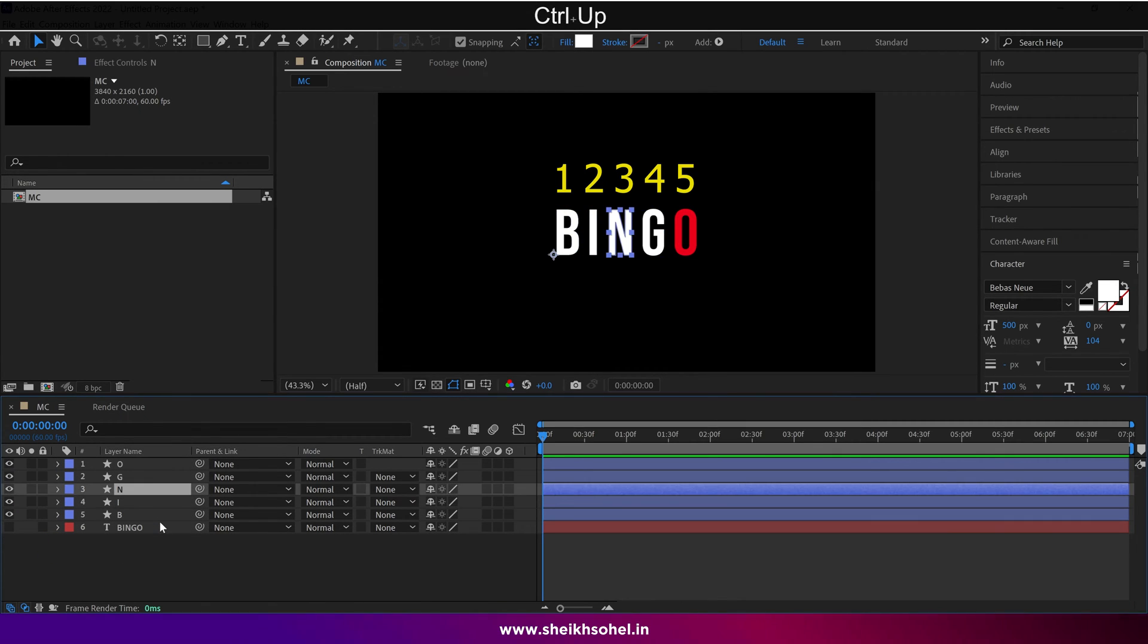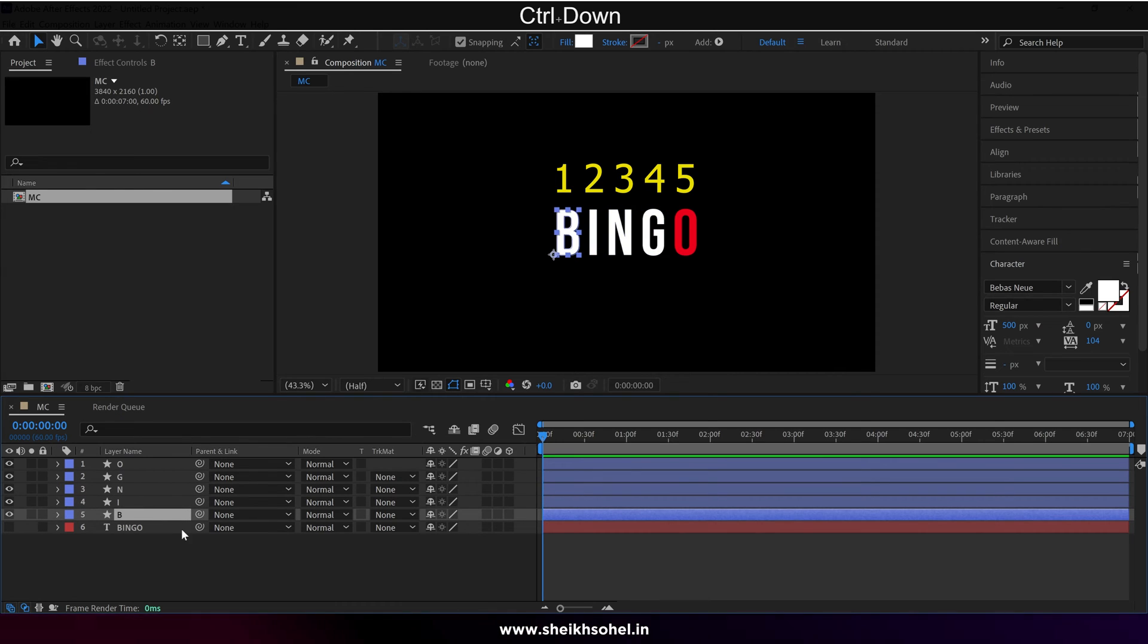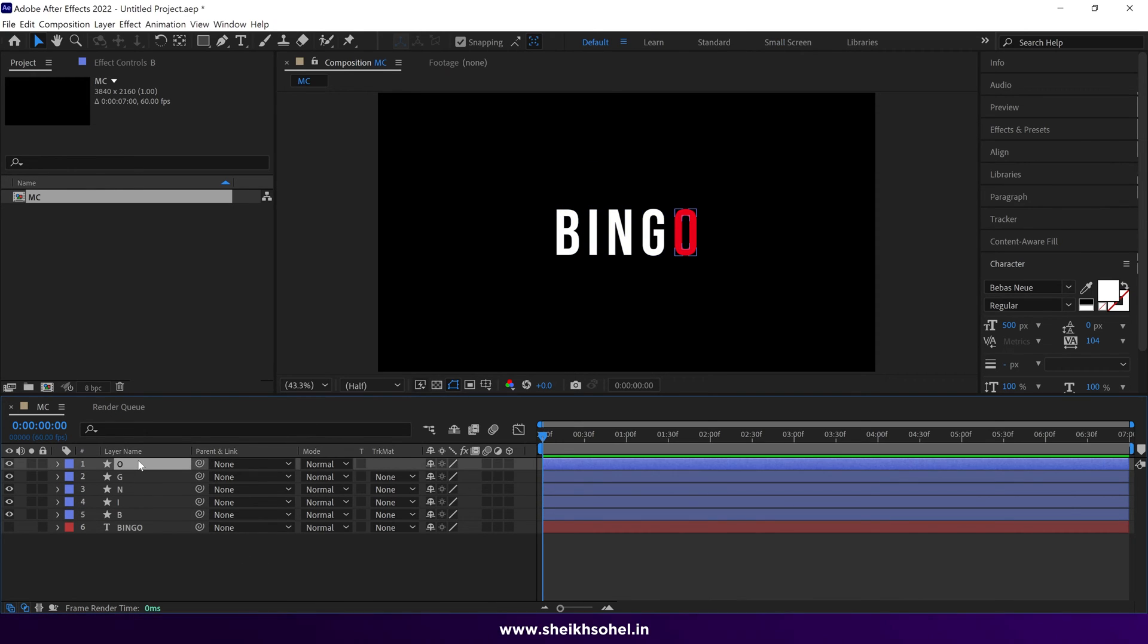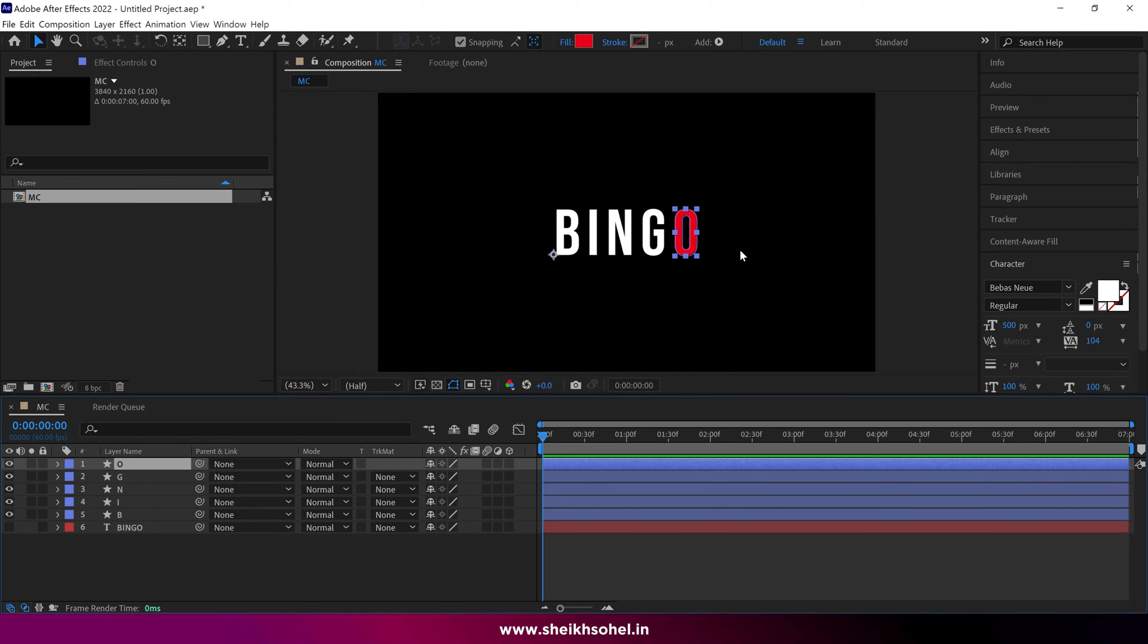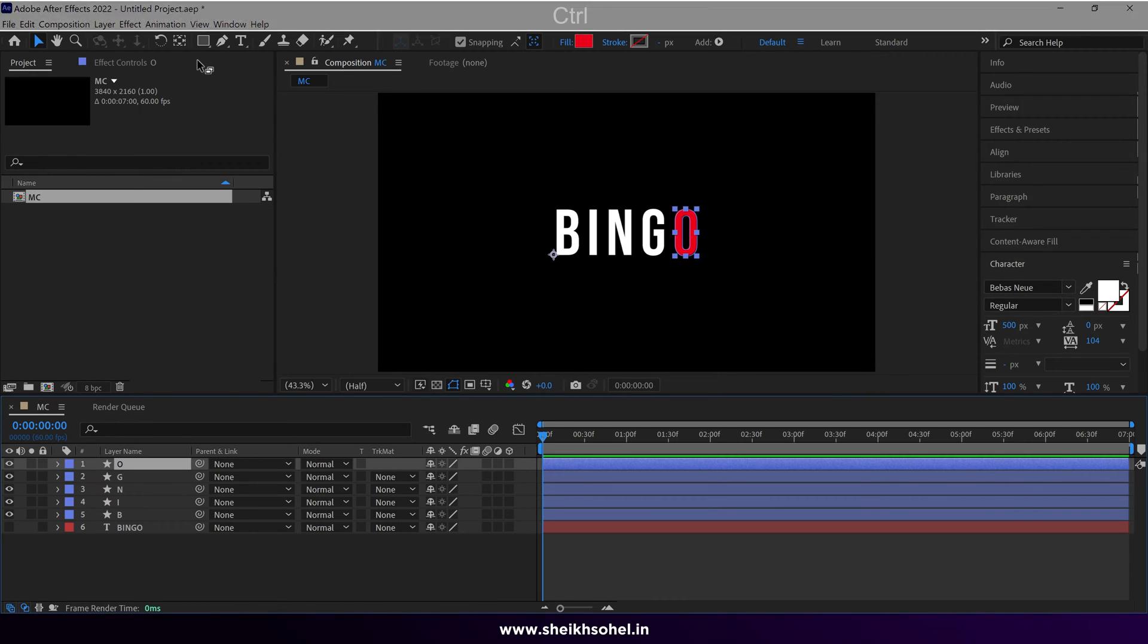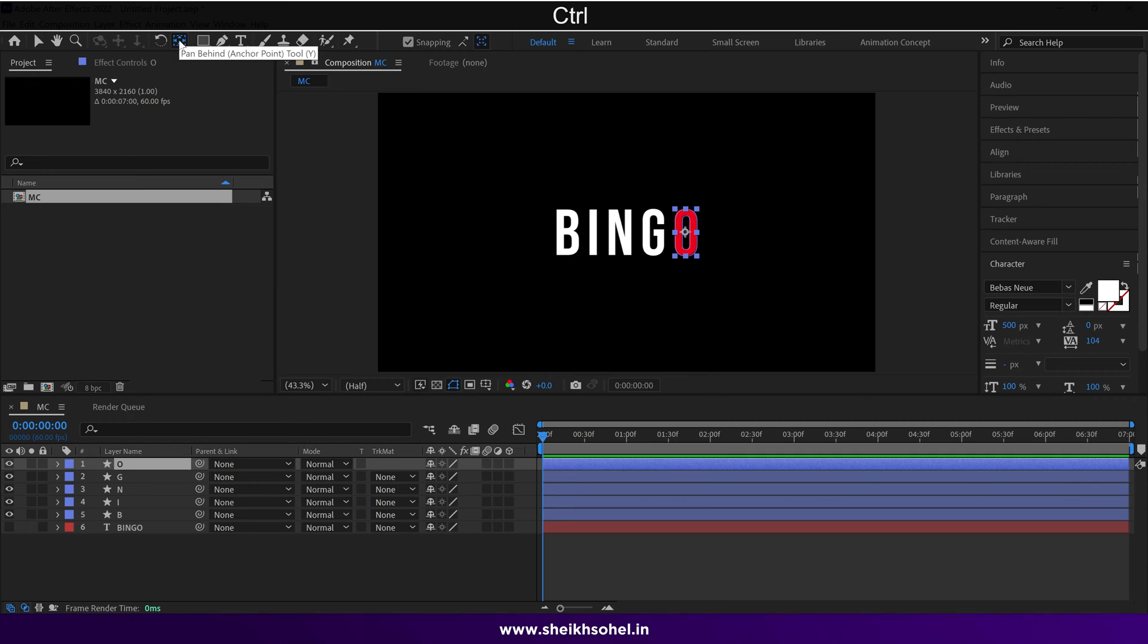Now each letter is separated, and we can animate them easily. Let's start with the O. Select the layer and make the anchor point at the center of this shape. You can do it by holding CTRL and double clicking on the pen behind tool. Nice.